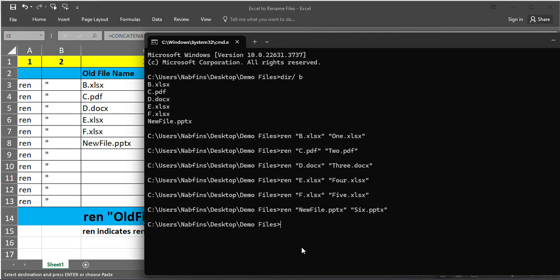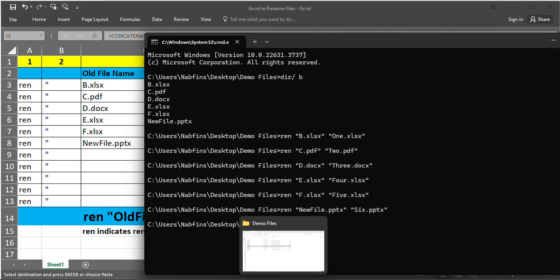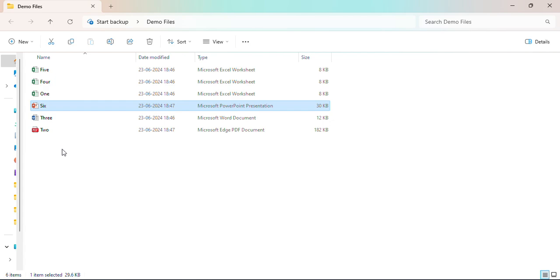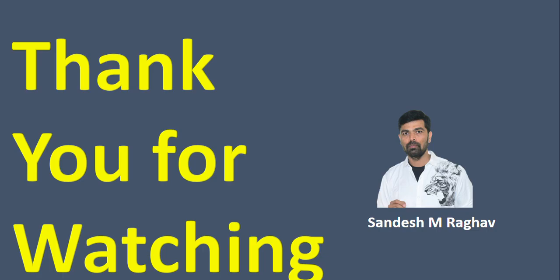You want to see the folder now? Yes. You can see all the file names got renamed based on your requirement. Thank you for watching. Please subscribe and support me.